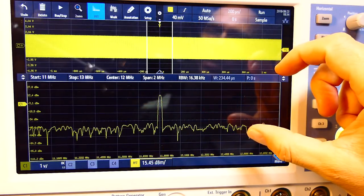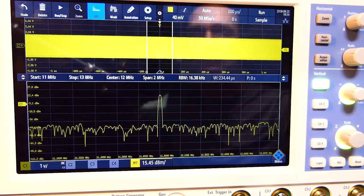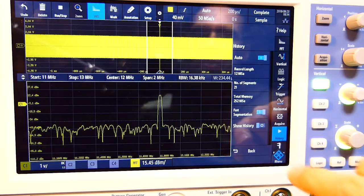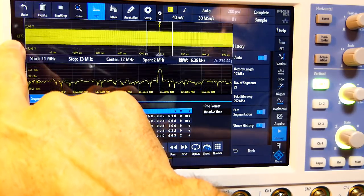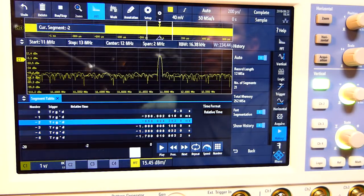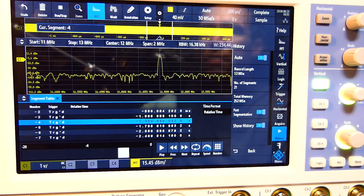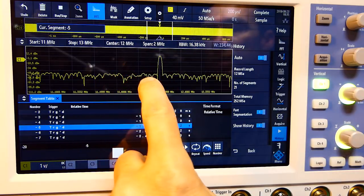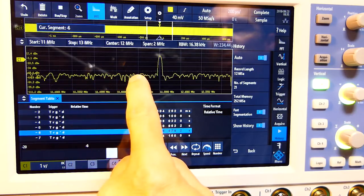It should also be noted that through every single function, your memory and history are still running in the background. So if I push run/stop here, and then go to history and say 'show history,' I've got all the screens to scroll through. I can use the adjustment button on the side, hit play and change the speed, and go and look at all your waveforms and the corresponding time-domain signal as well.